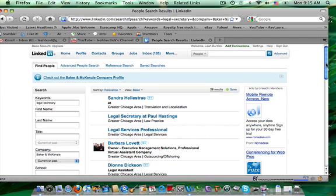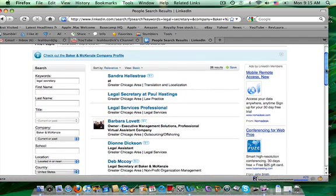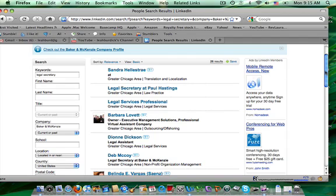So I have pulled up 26 people, some in my network, some not, who have legal secretary experience in some form or another at Baker and McKenzie.